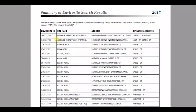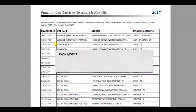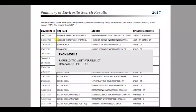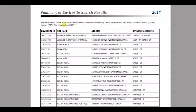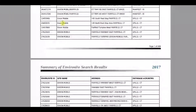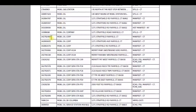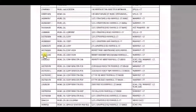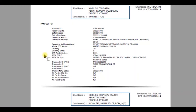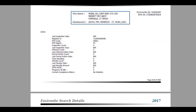Here you can hover over a site to view the full site information if it is truncated. To quickly learn more about a particular site, click on the EnviroSite ID hyperlink to view a full summary of site details.